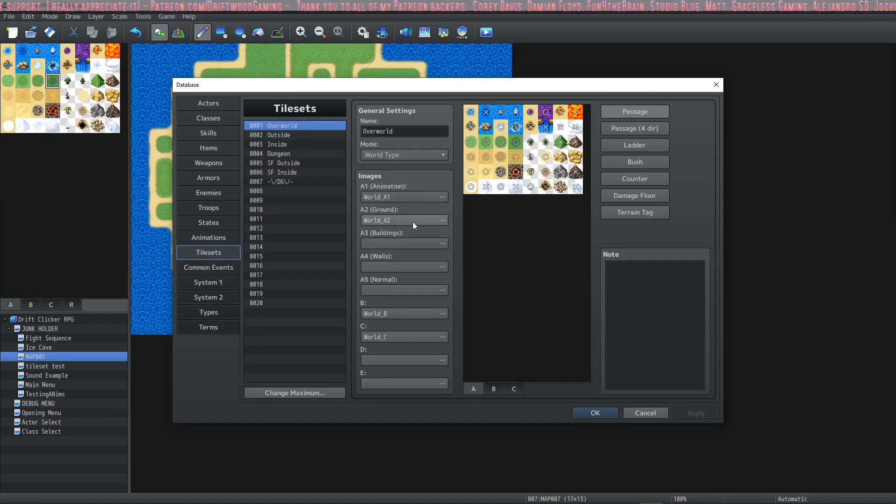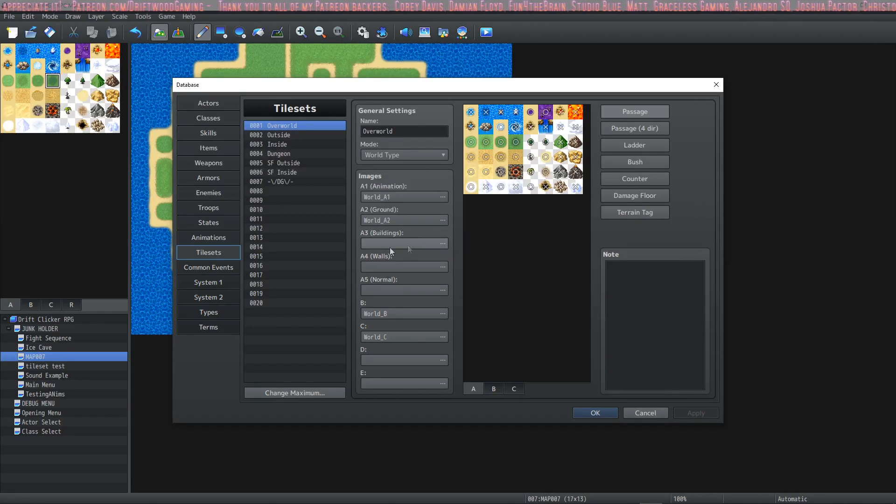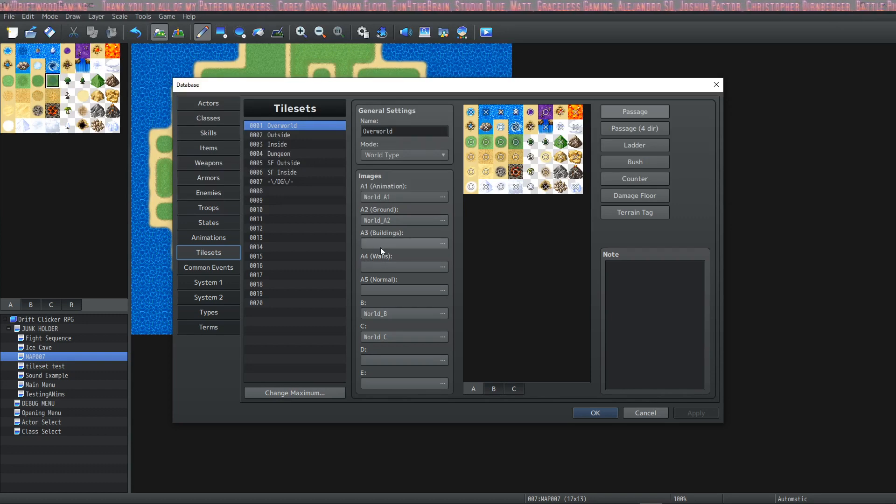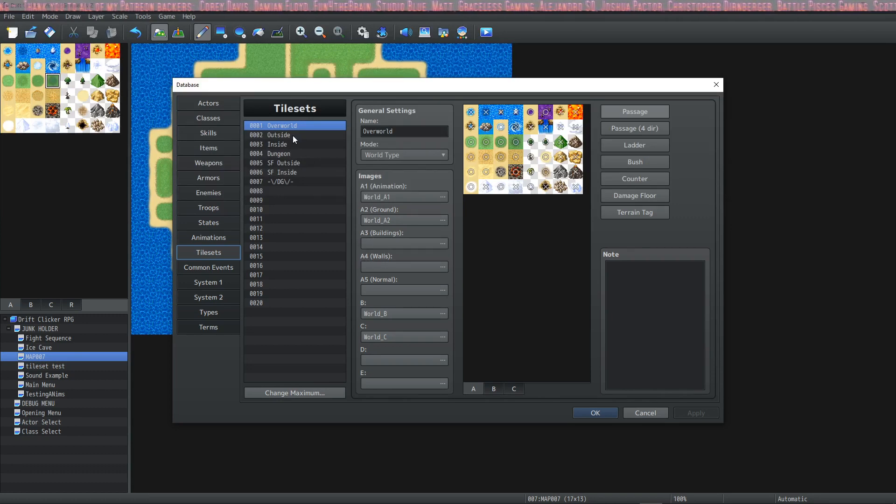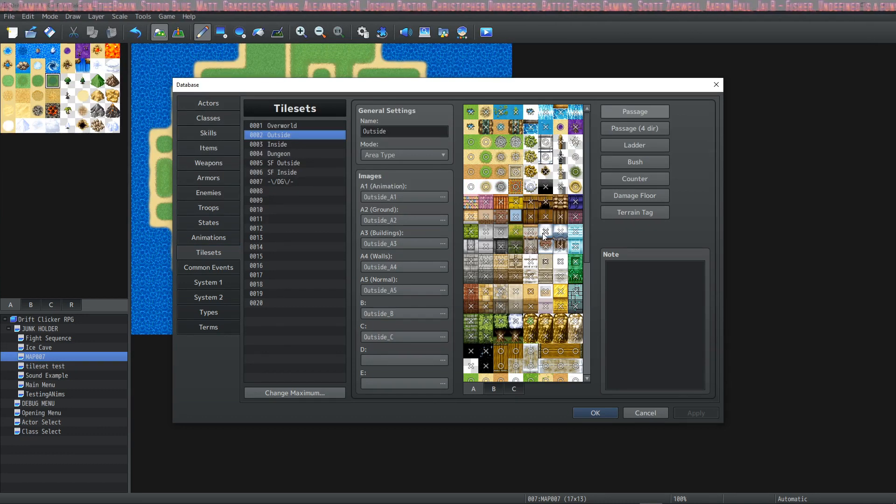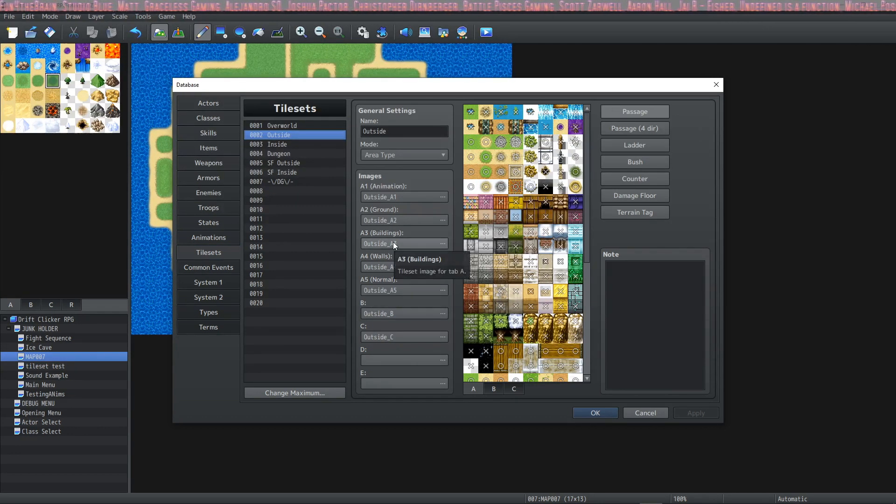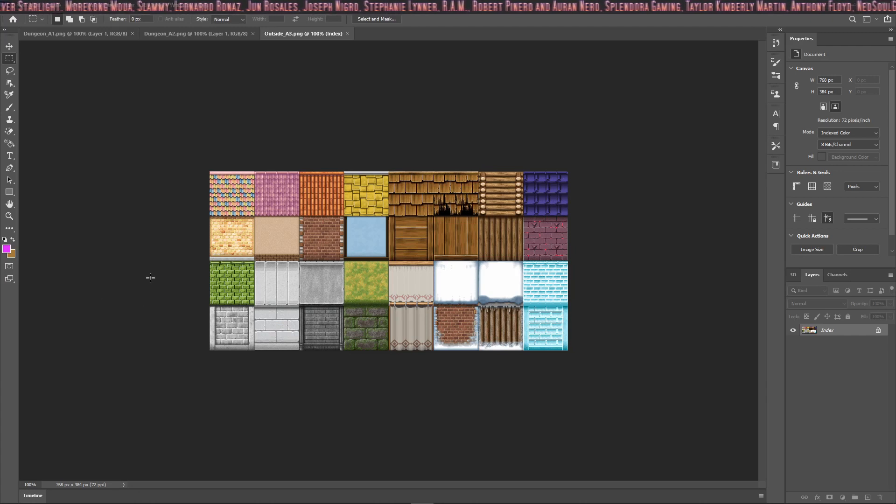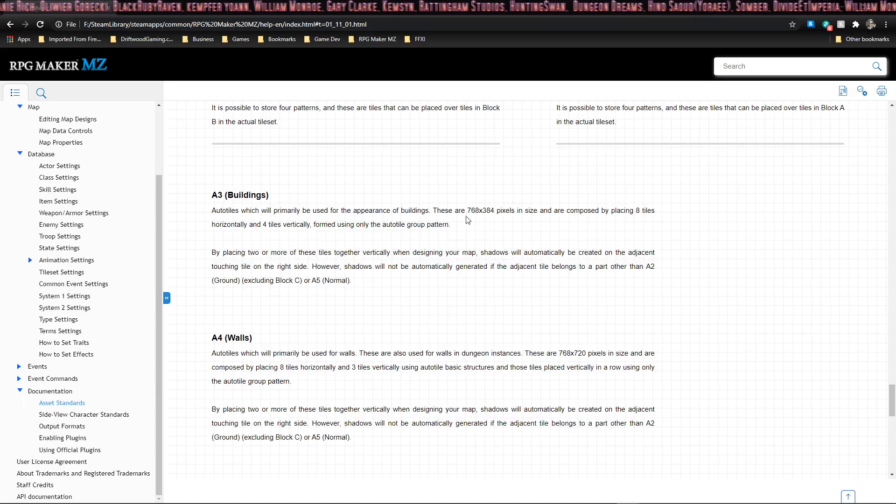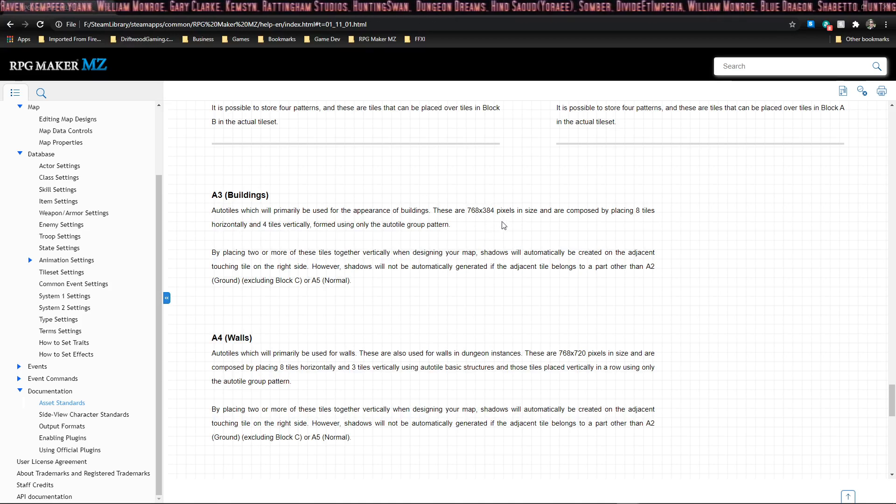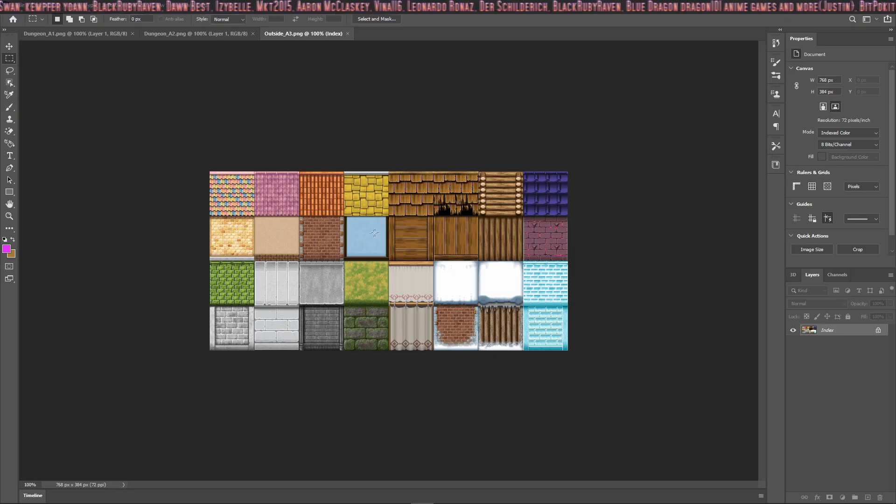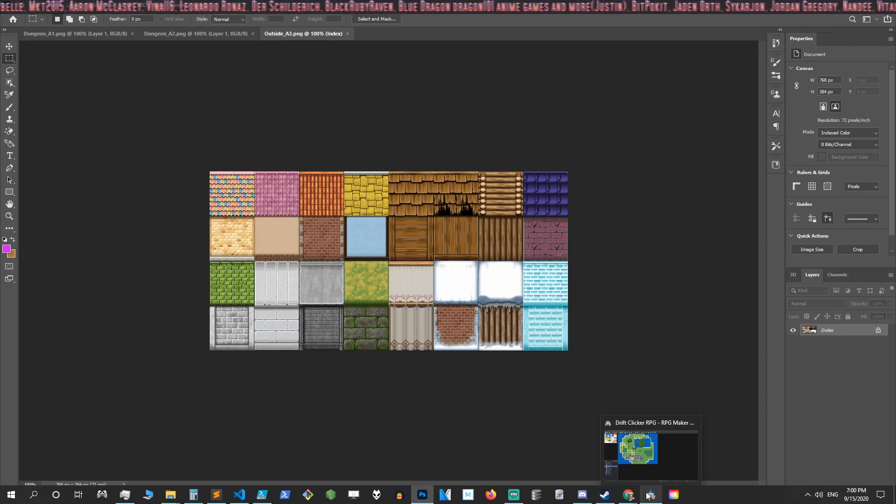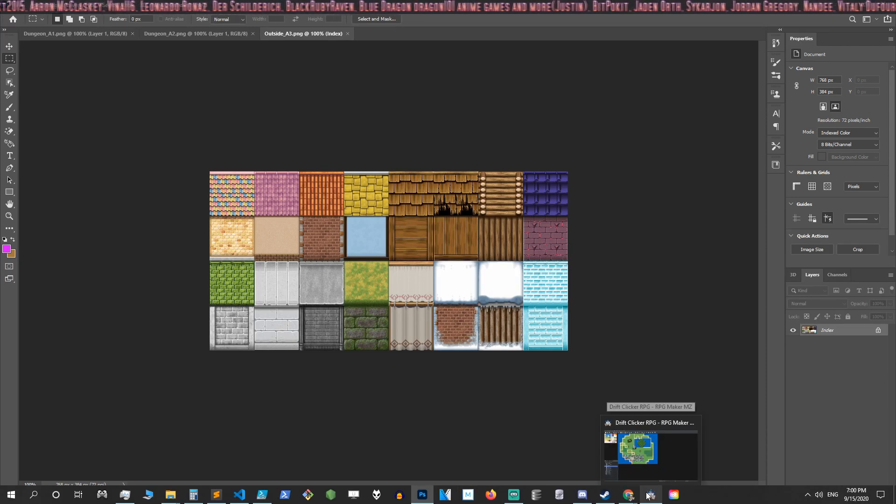The next image section in the database is the A3 section. Now we don't see much here because we're on a world tileset, so let's change to an outside tileset. These are used for buildings. Just like with the other tilesets, this has to remain the same size. The size of this tileset is 768 pixels by 384 pixels. They're also auto tiles, but they're in a different configuration than the auto tiles we saw on the other two tile sheets.